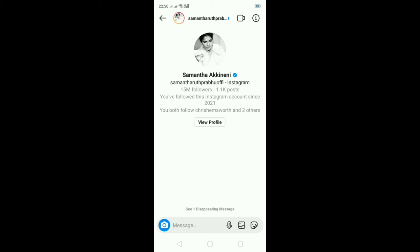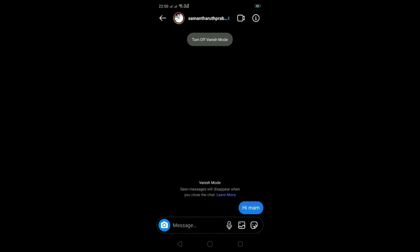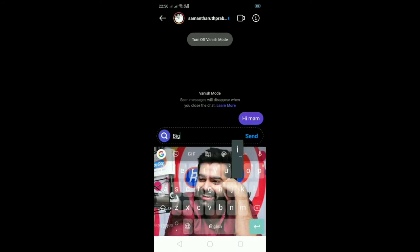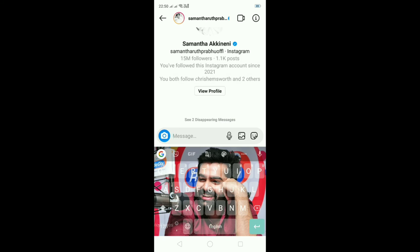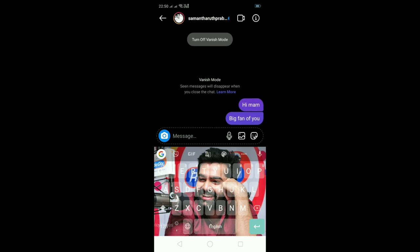If you click on the disappearing message, you will leave it easily. Otherwise, if you get the message you will see the Vanish Mode. If you click on the black screen, you will see the Vanish Mode. If you type a message, you will send a lot of messages. Click on the Vanish Mode. If you click on the Vanish Mode, you will be able to search for it. Check the Vanish Mode, check the video. If you click on the Vanish Mode, you will get off the Vanish Mode or open it.